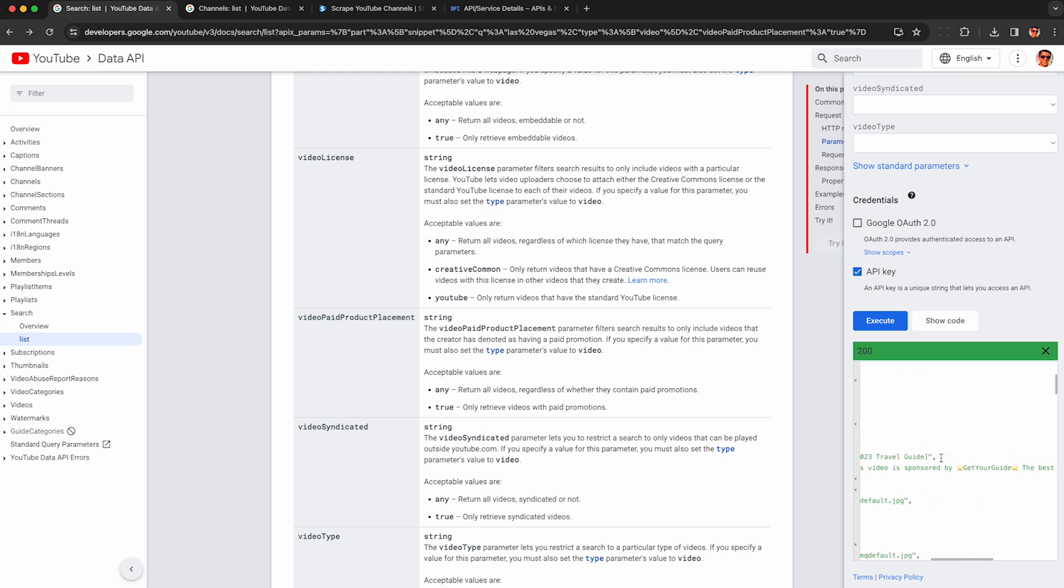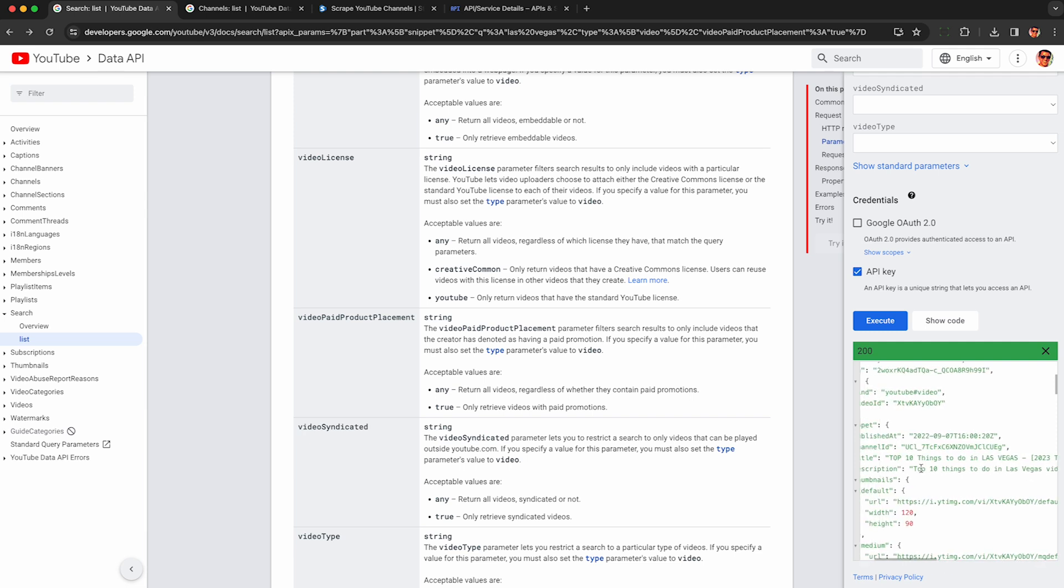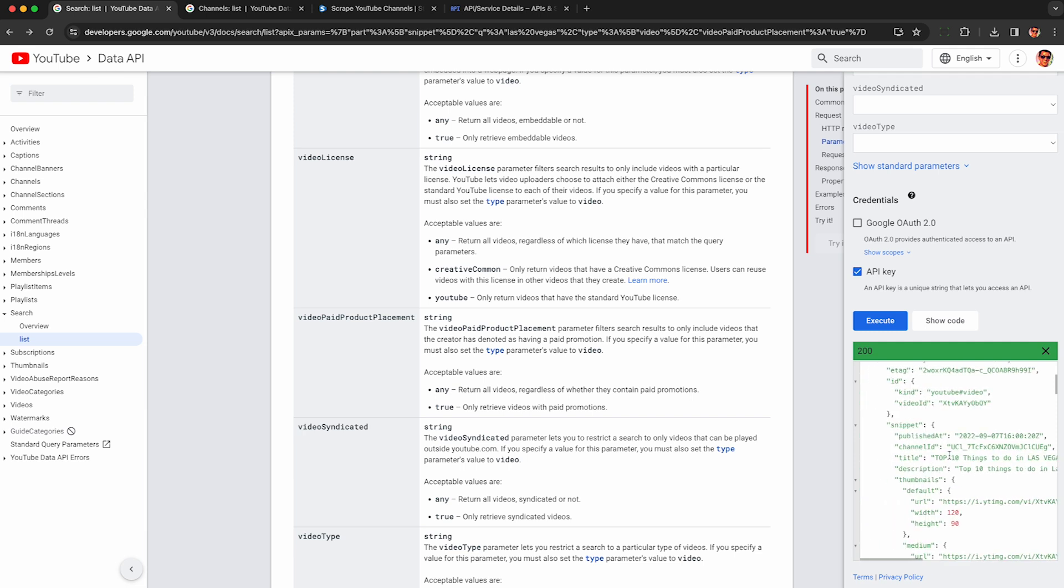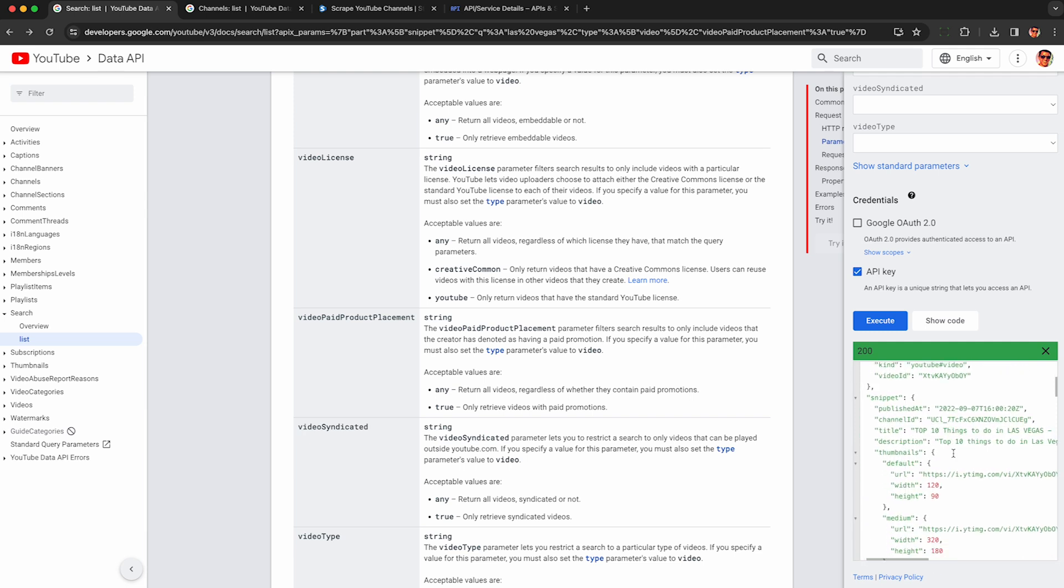So again, even when we got channels it was kind of useless because we didn't get much. And here's the video description, we can see it's clearly sponsored by Get Your Guide so this is clearly working and we can verify this very easily.